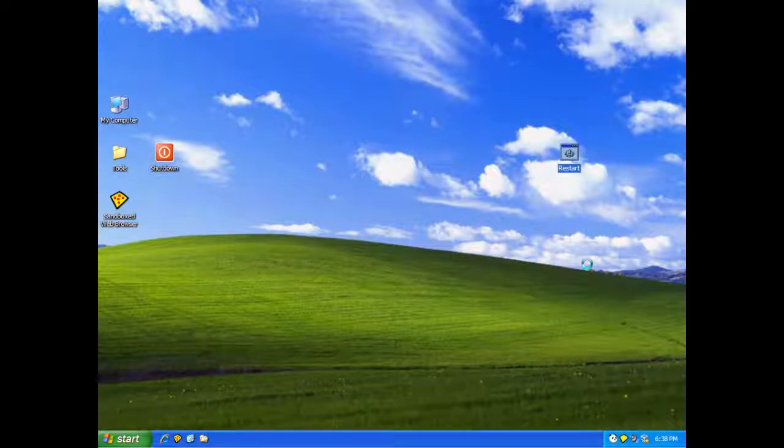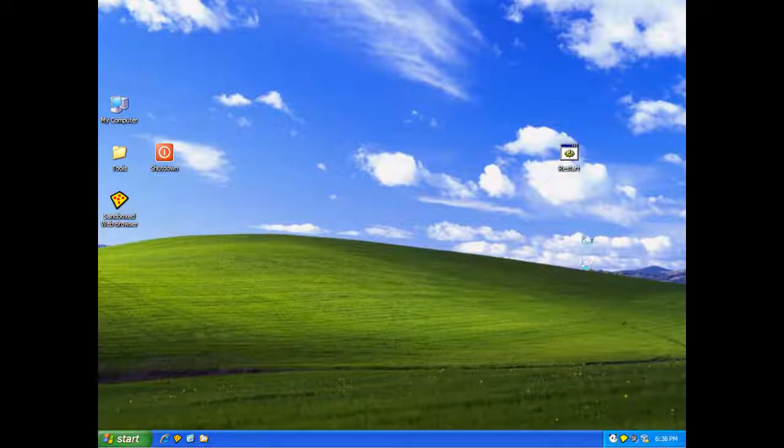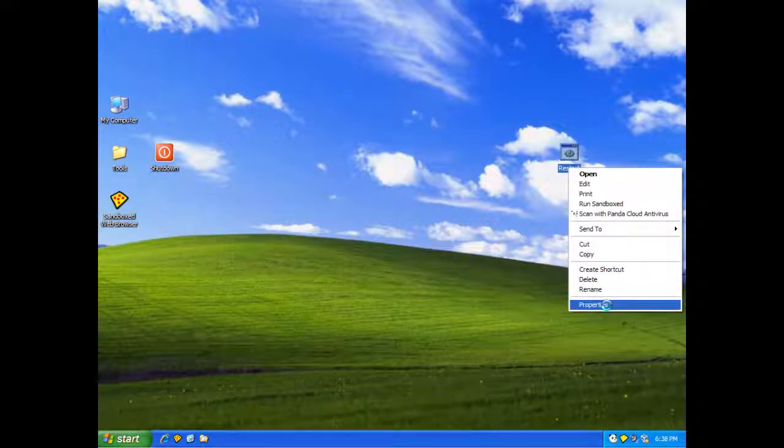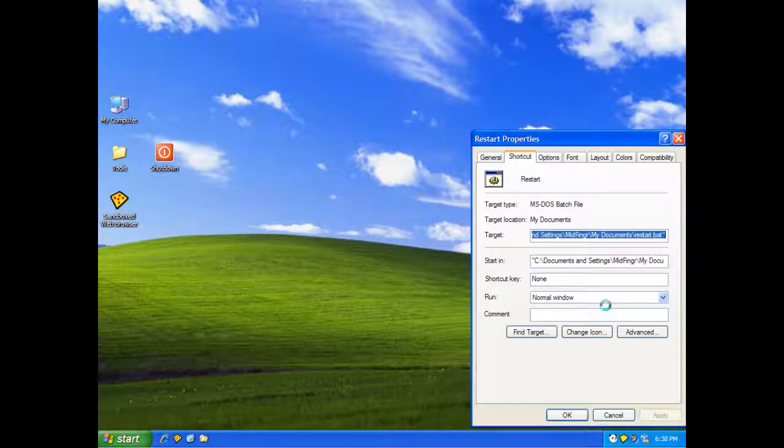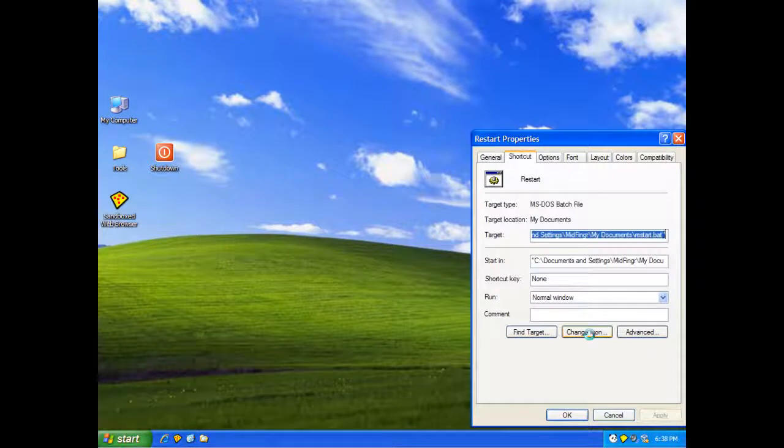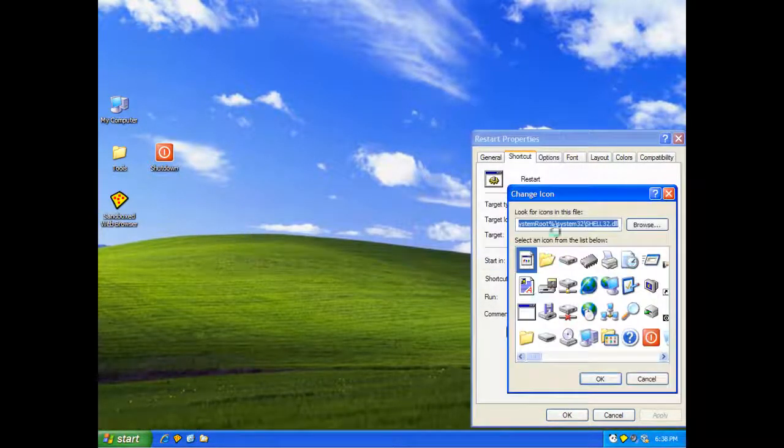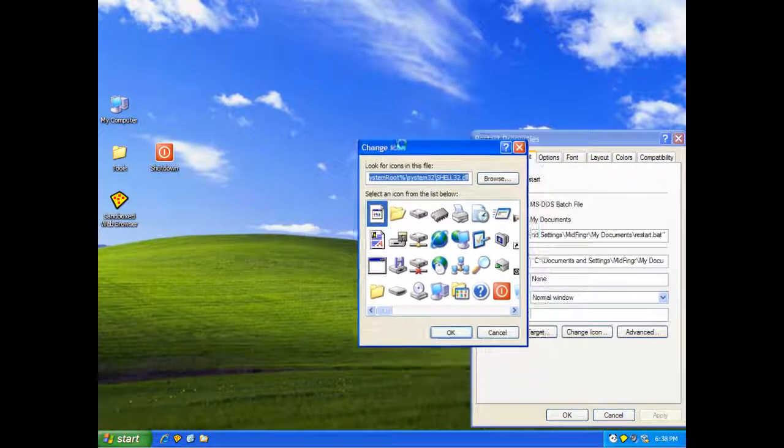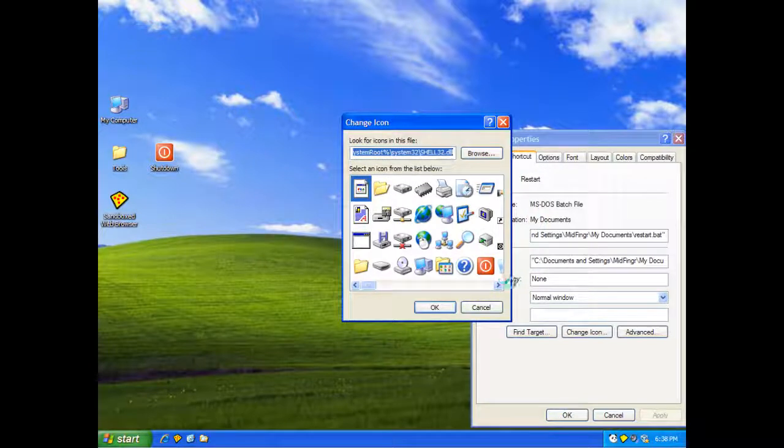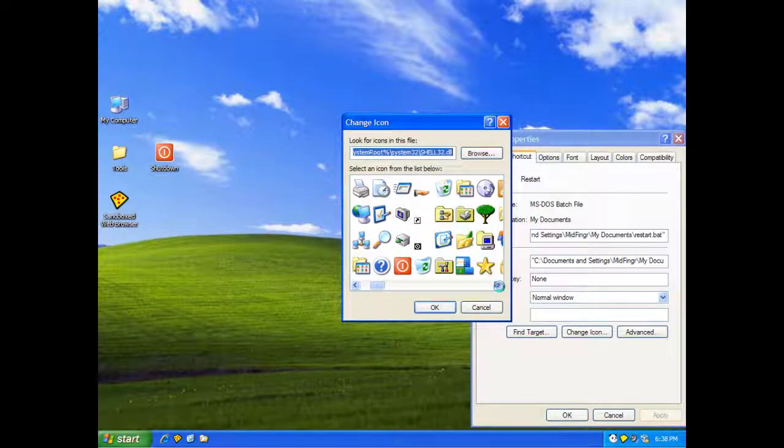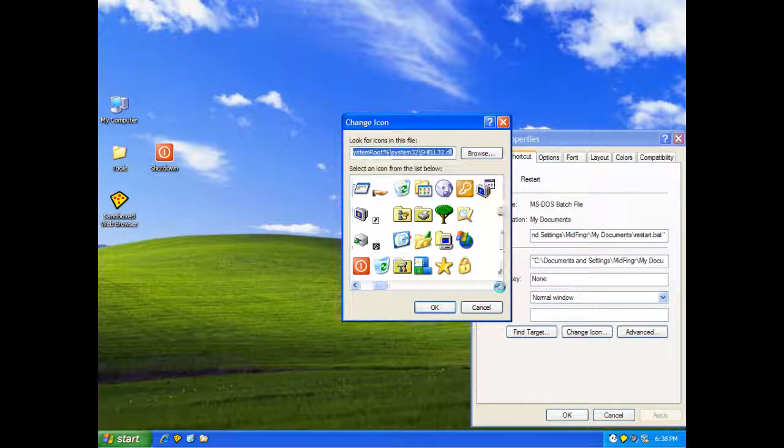Now, given an icon, the problem is, is there's no restart icon in the shell manager. So I'll have to get a bit creative, I guess. Or whatever. You just take your pick.